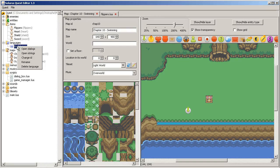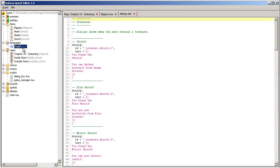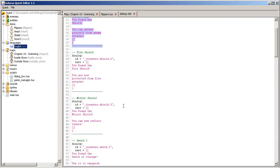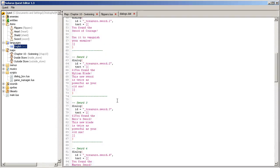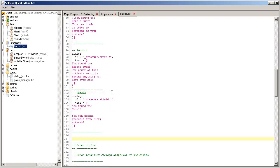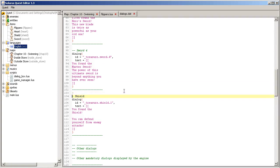When you make your treasure, you need to add a dialogue for this treasure. We saw that in the tutorial about treasures. Treasures, but it was a long time ago.